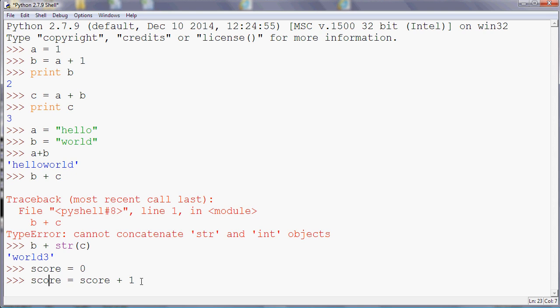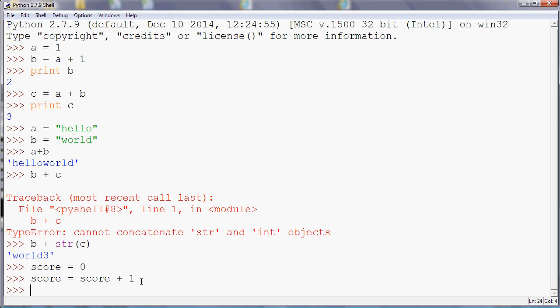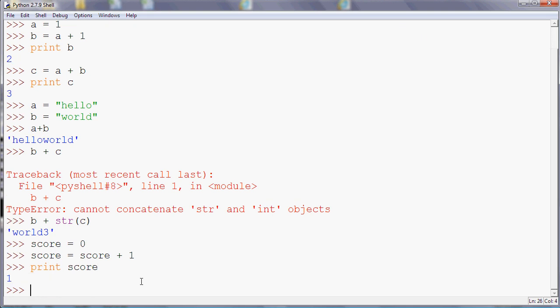And if we print that now, so notice it doesn't output anything when you do that. And then score is now one because it was previously zero and we added one to it.